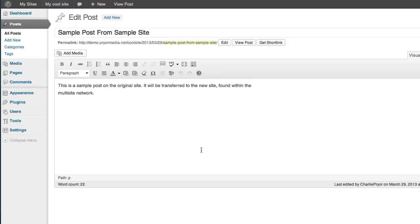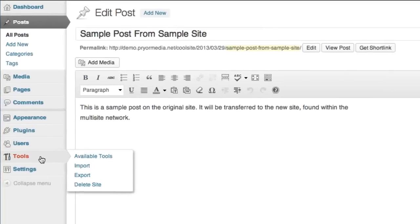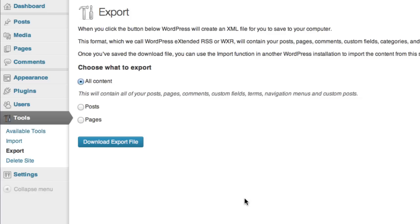Now, if you'd like to take one of the sites that's within your multisite network and bring it out of the network, making it a self-contained site instead, the process of exporting your XML files and importing them into a new installation is exactly the same. Again, just make sure that you map posts to the right users, download and install all the needed plugins and features, and click the box to carry over your media as well.